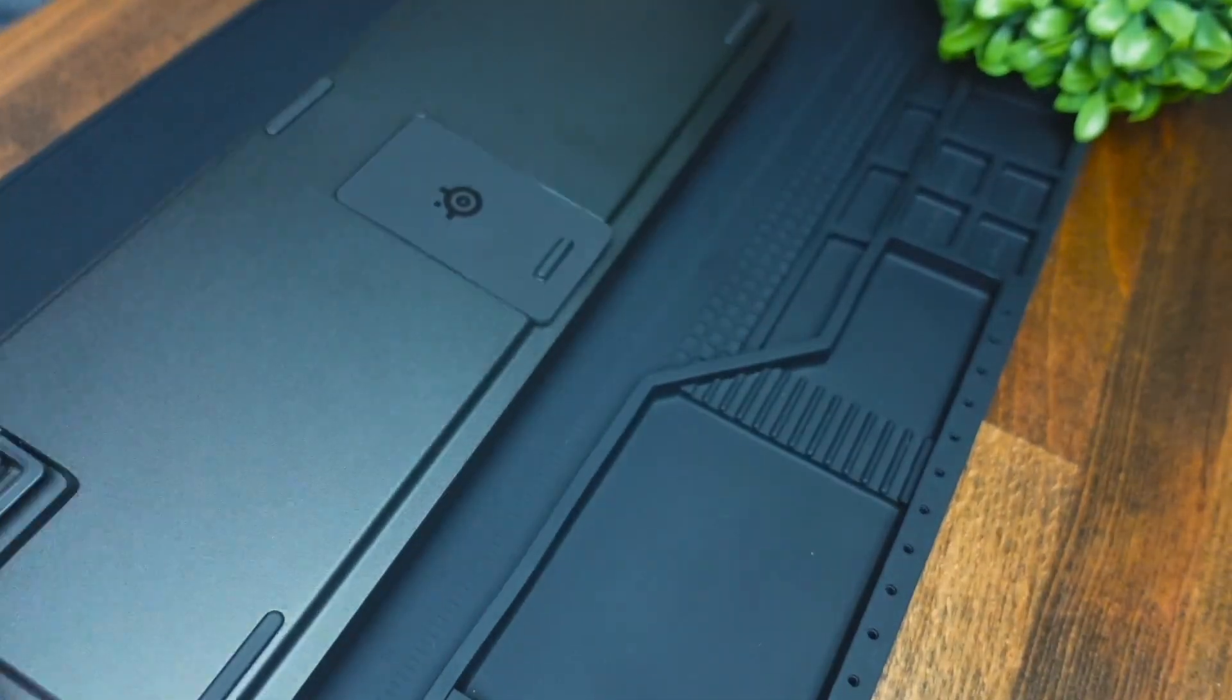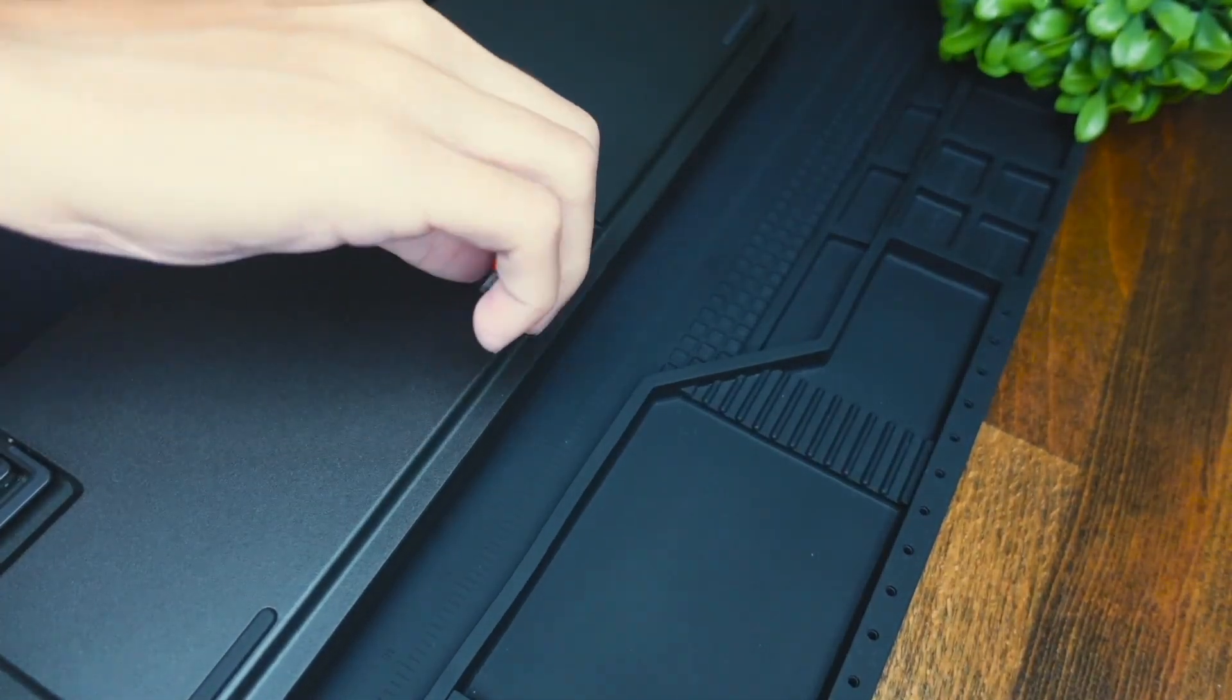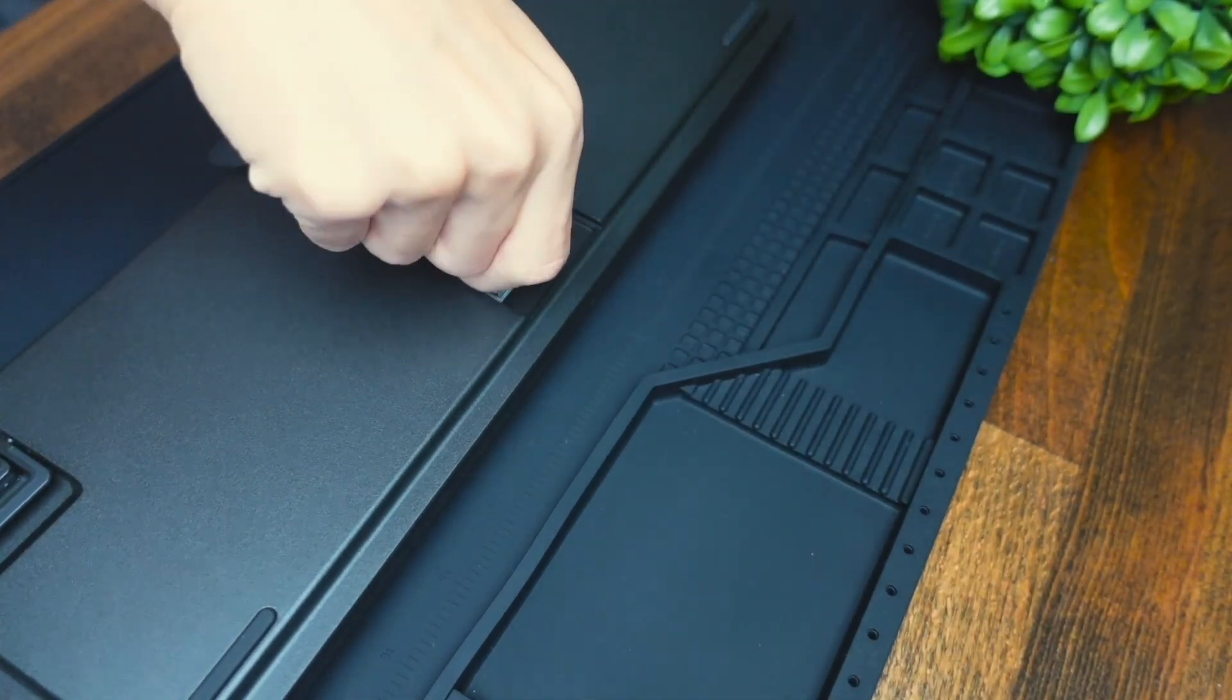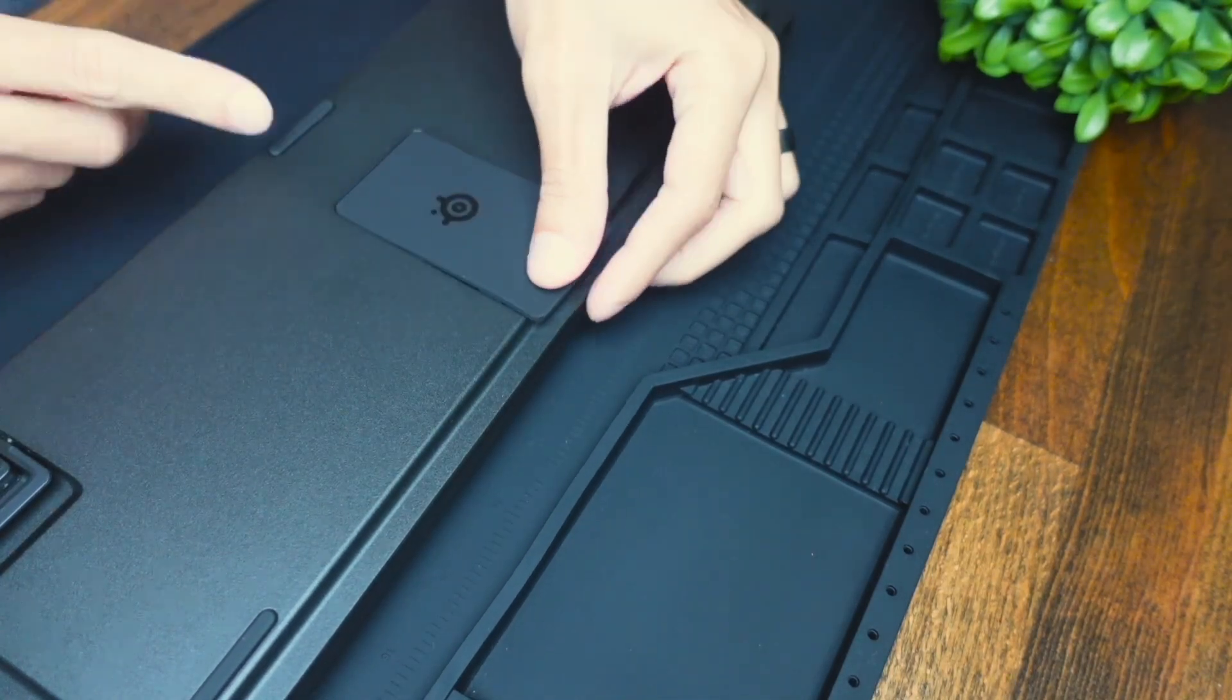And to make the job easier, if you look on the back, there's going to be a little keycap puller that's included under this flap.